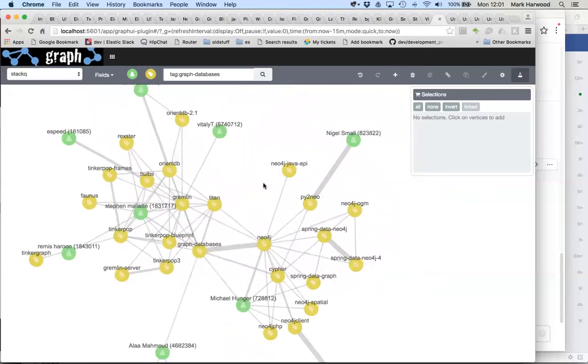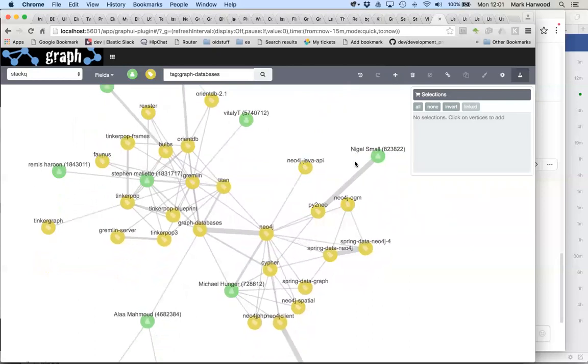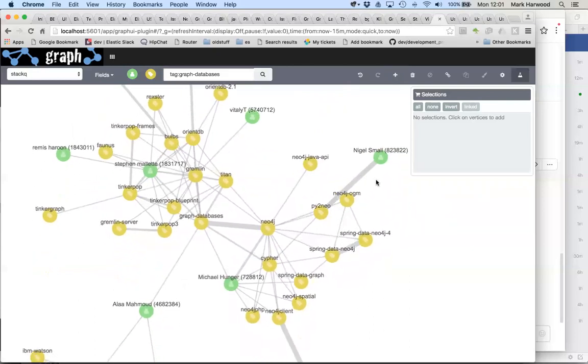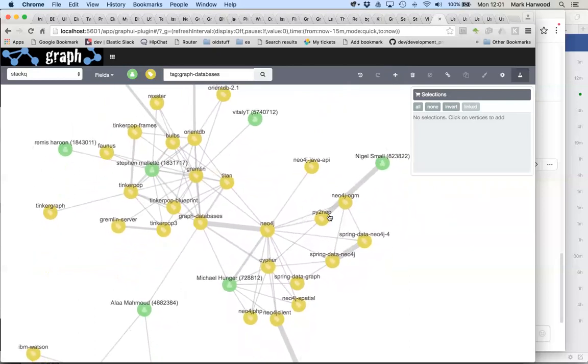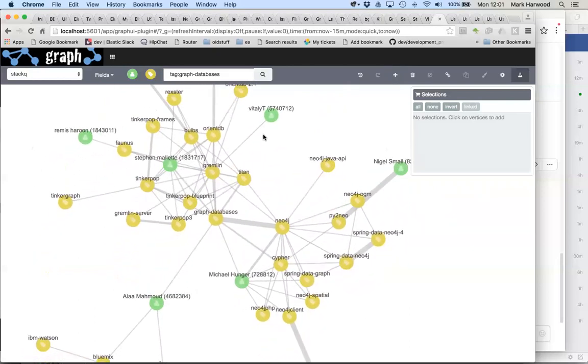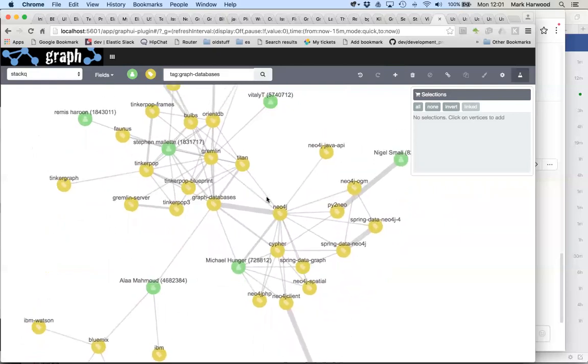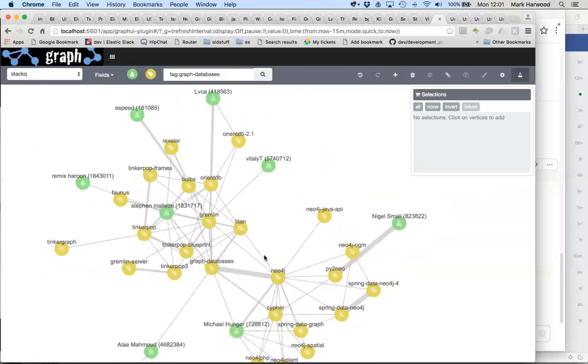For example, the guy who maintains the Python to Neo connector is here helping support his users, and obviously the same is true of all these other different projects that are ongoing here.